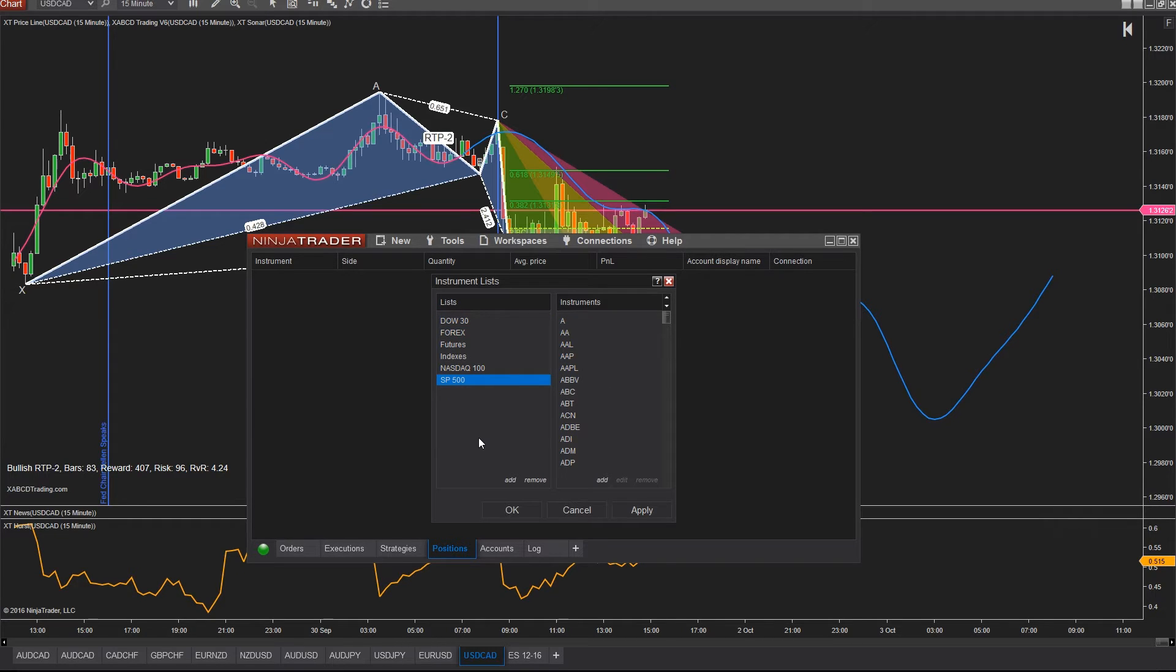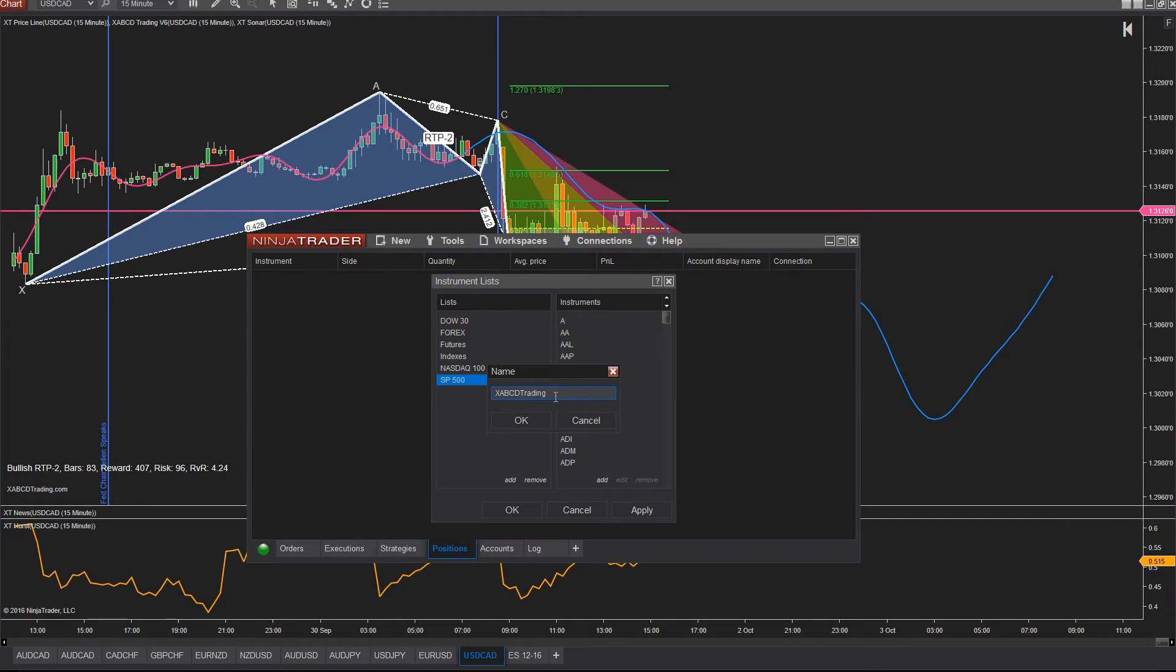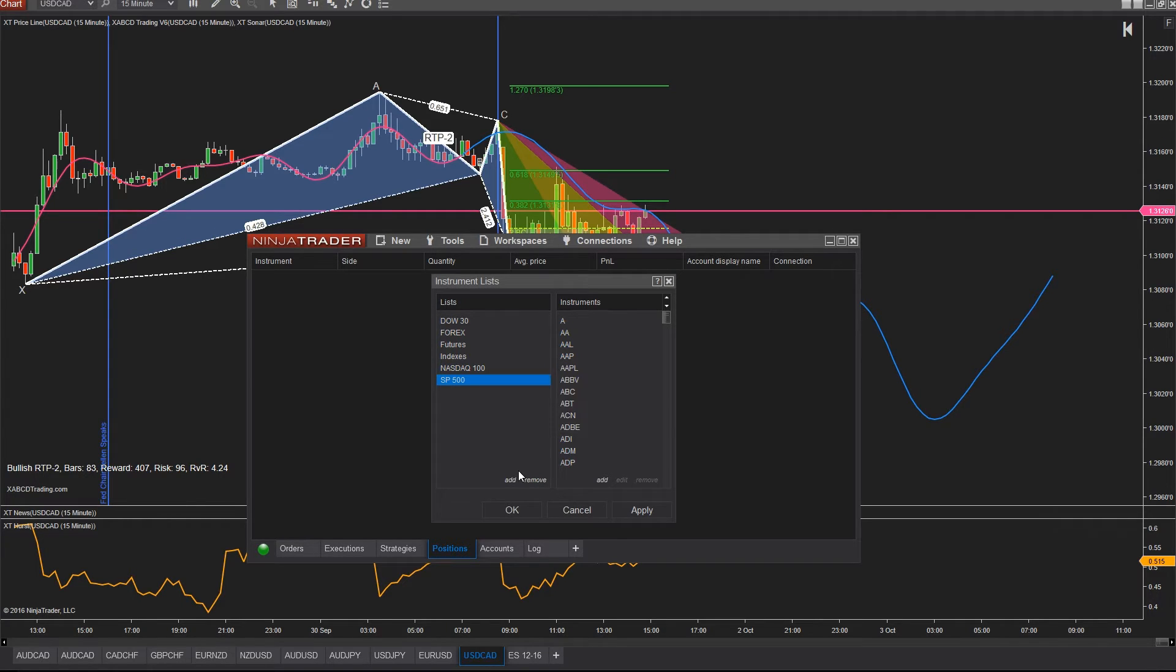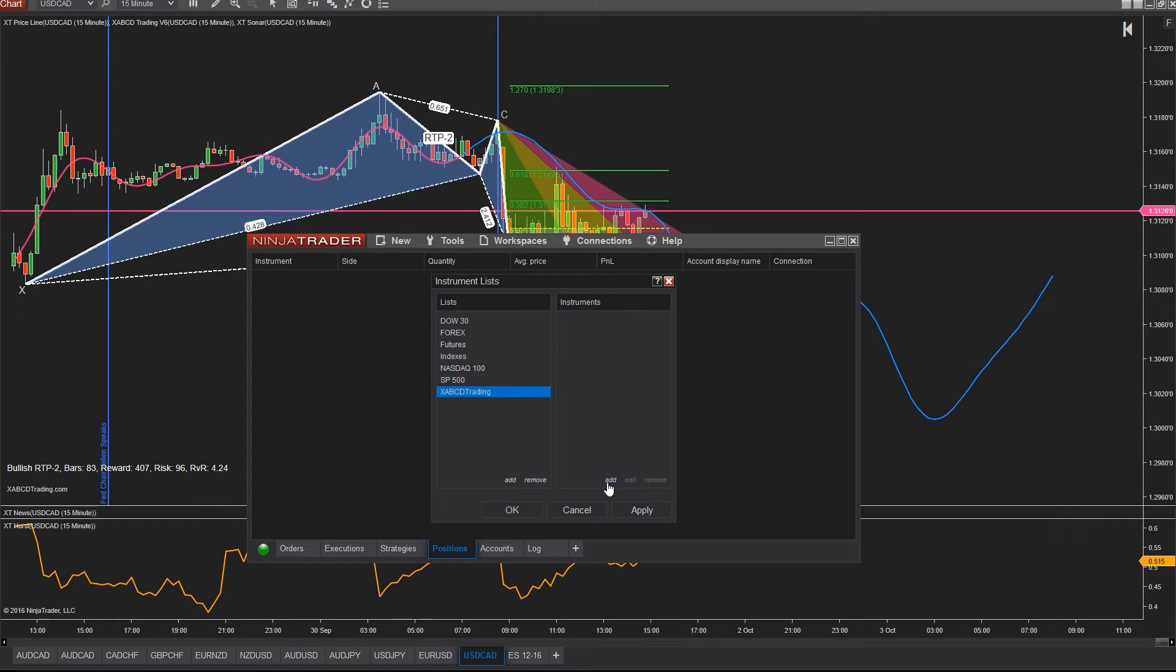Let's create a new list. We're going to call it XABCD trading, which is a list of pairs that we're going to be using to scan the market for patterns that we measure based off Fibonacci time and Fibonacci price. So we'll click on the add button, we'll call it XABCD trading and click OK. Okay, so our list is now populated in an instrument list on the right or blank, but don't worry, we're going to be adding some instruments to that now.